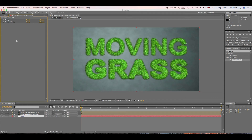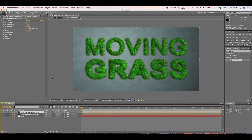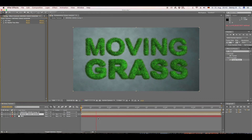What I like to do is set the transfer mode of our first layer to Overlay — I think this looks a lot nicer. This is just personal preference. Now we want to animate our grass.